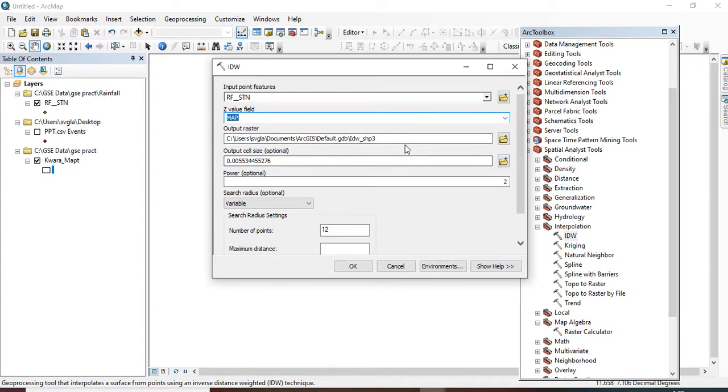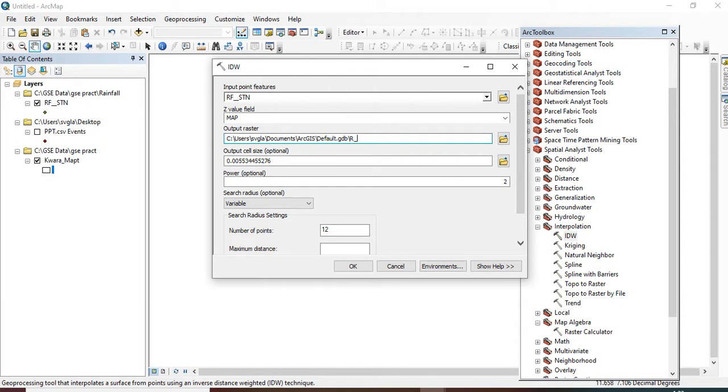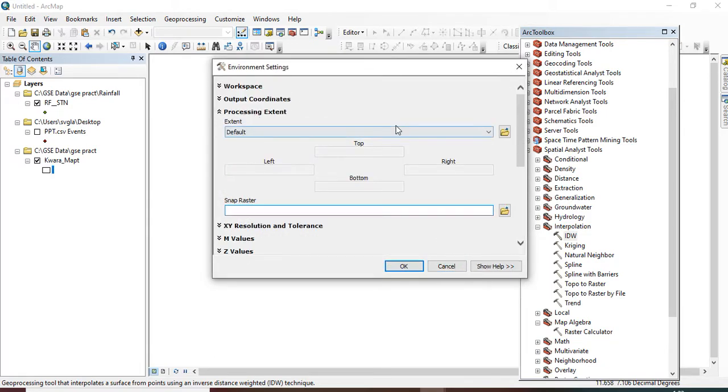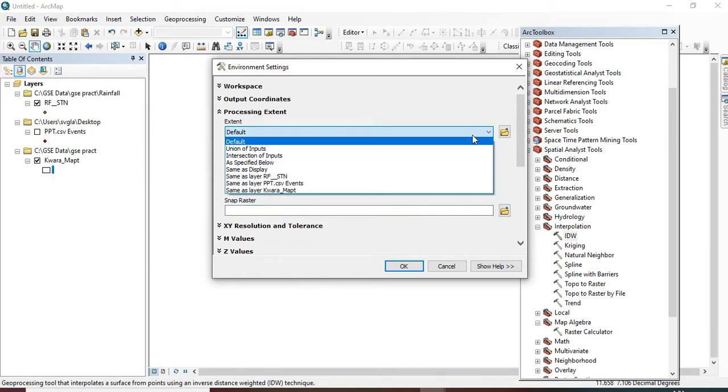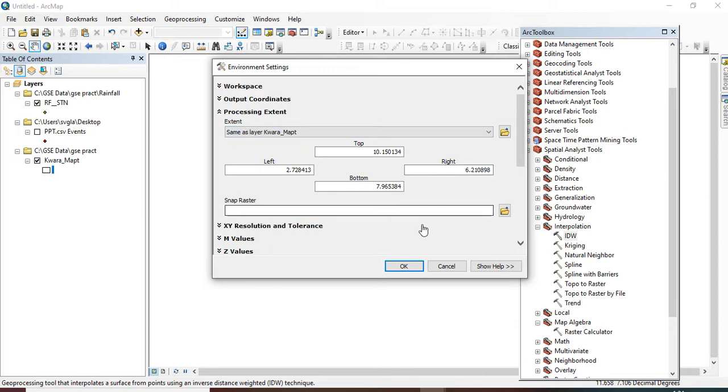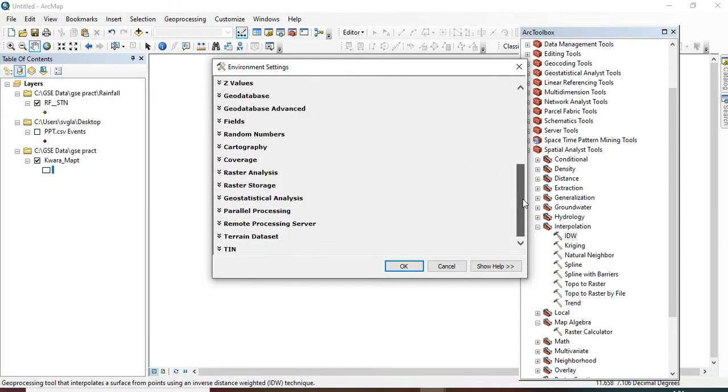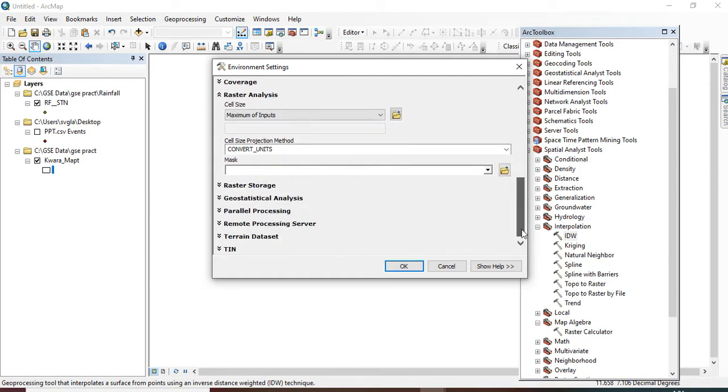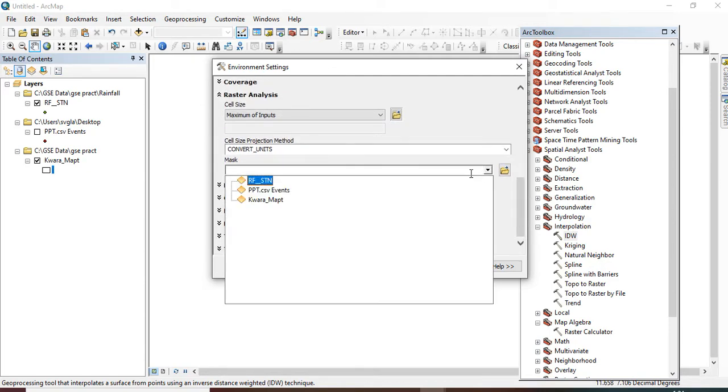So I want to give it a name here. I want to name it as my R factor. No, I want to give it mean annual rainfall, 'mean annual rainfall.' So you go to your Environment, processing extent, then you click on 'same as layer,' Kwara map. Scroll down to your raster analysis and in your mask, click on Kwara map.